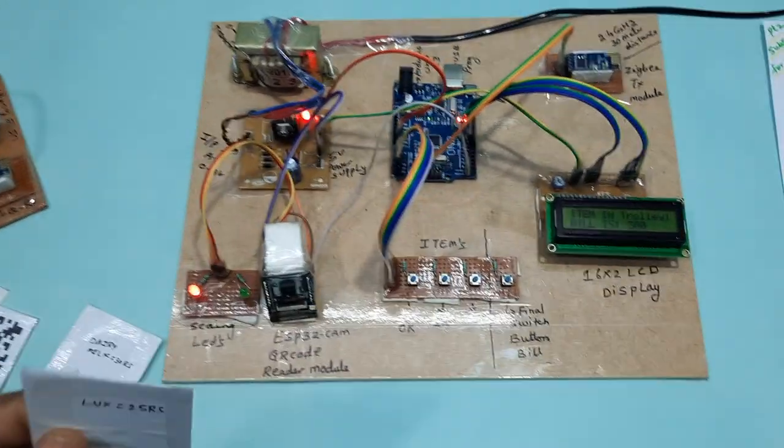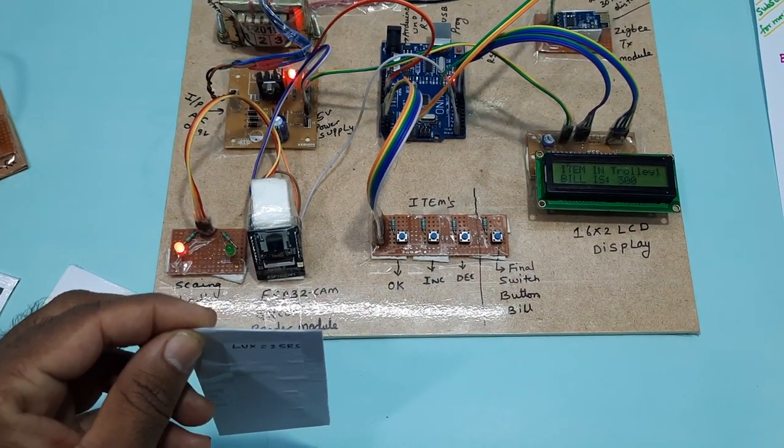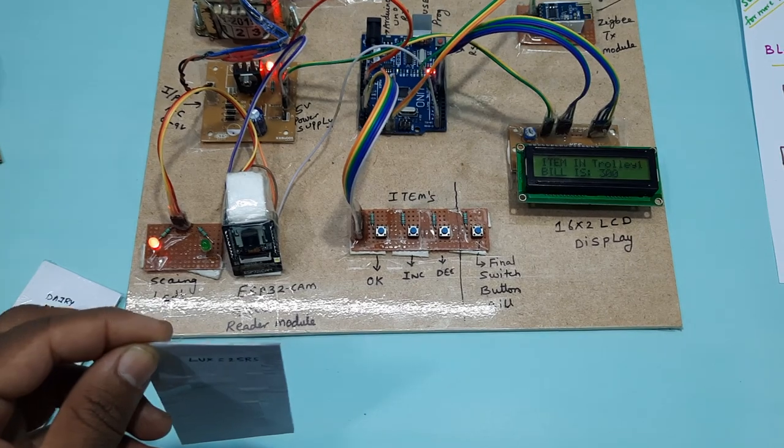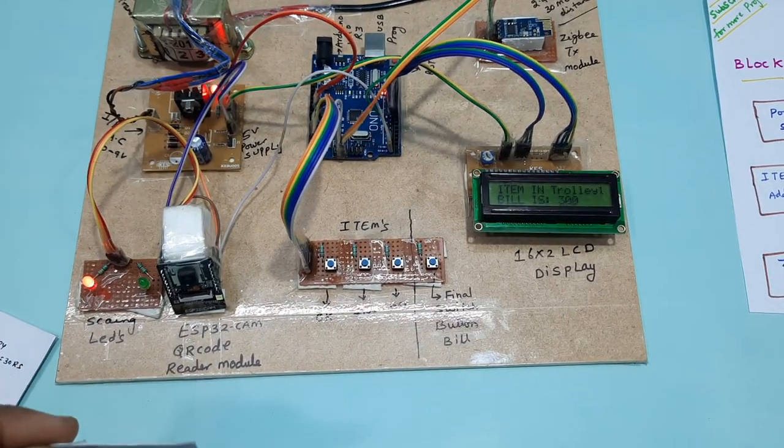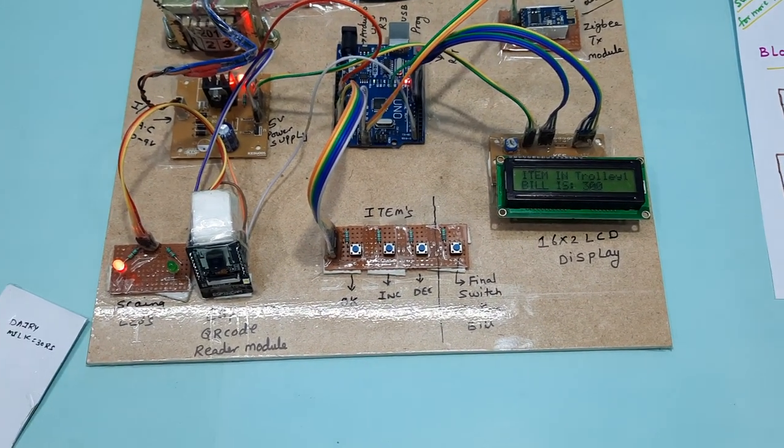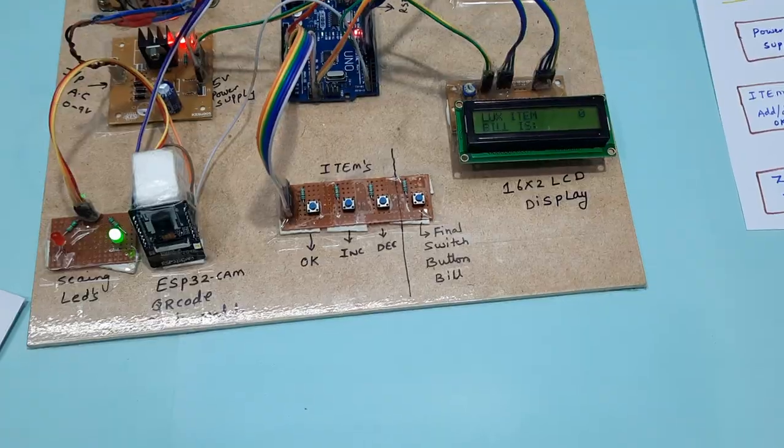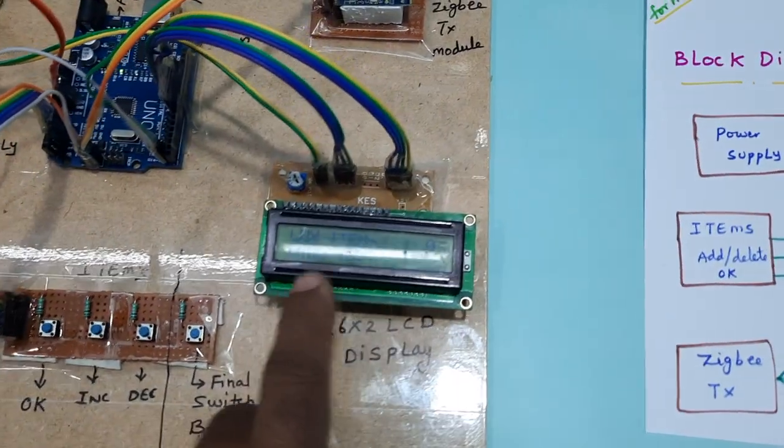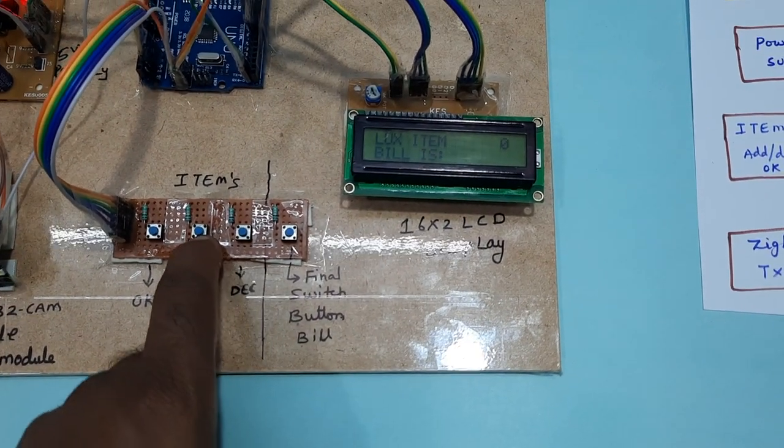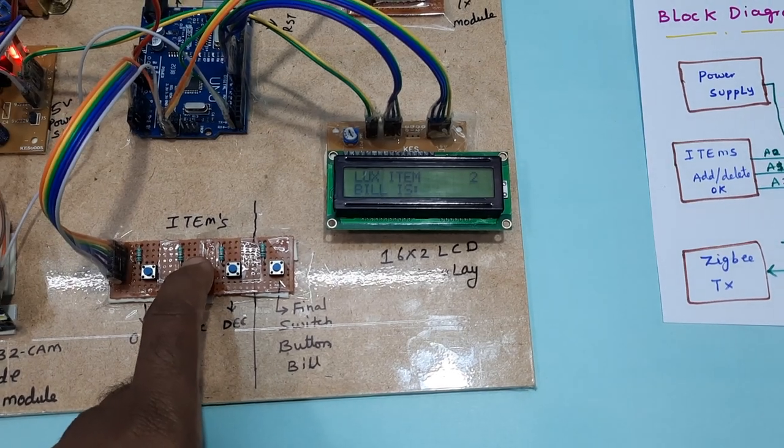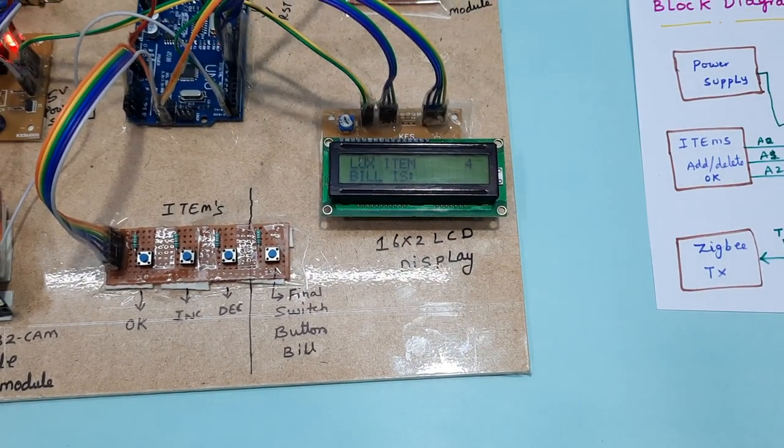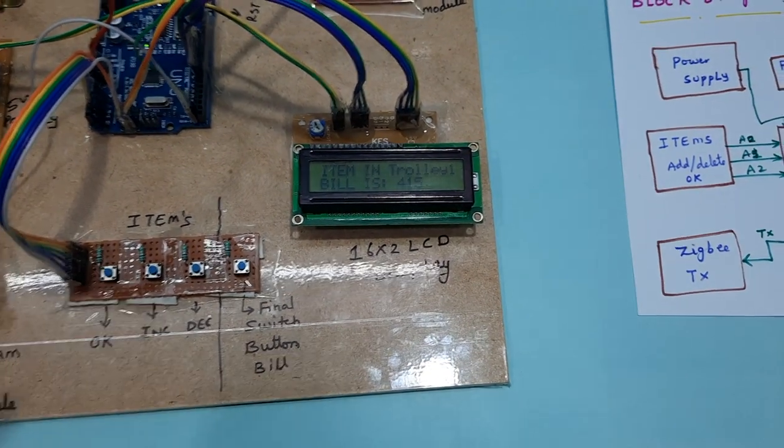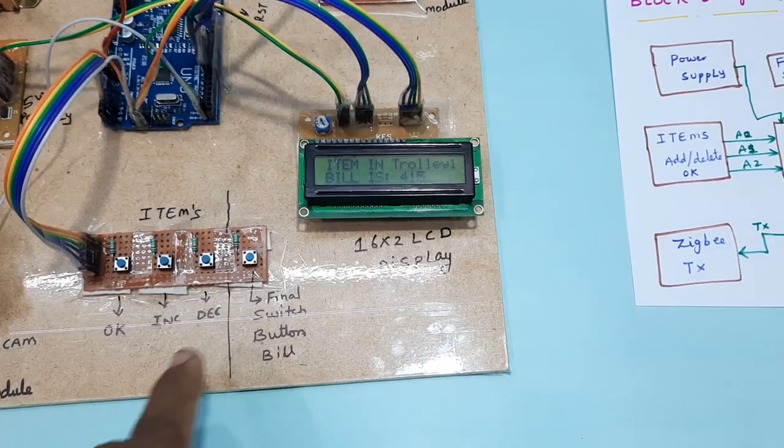Fourth item: Lux soap. It will scan that QR code. Once it is scanned successfully, then it will show you the green LED. Lux item is zero. Increment: three, four. Total quantity is 415.